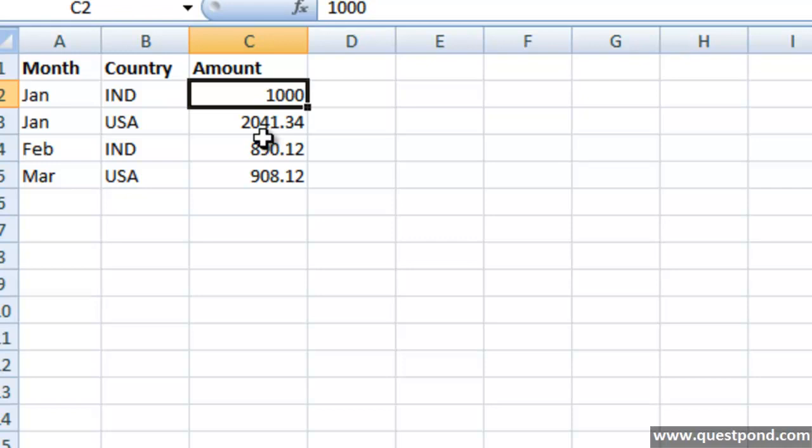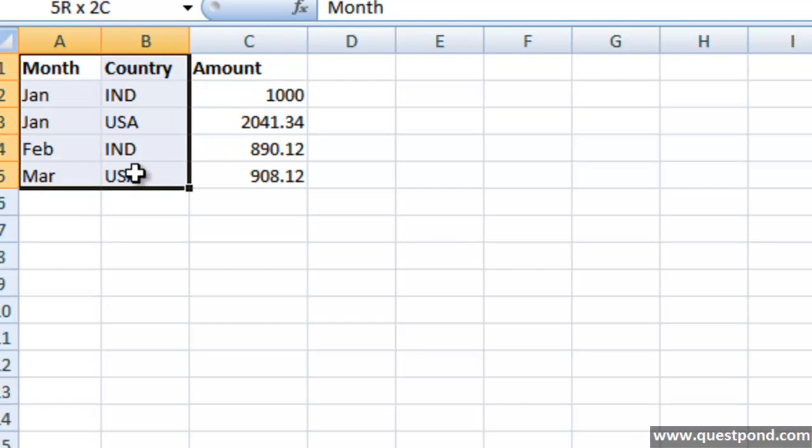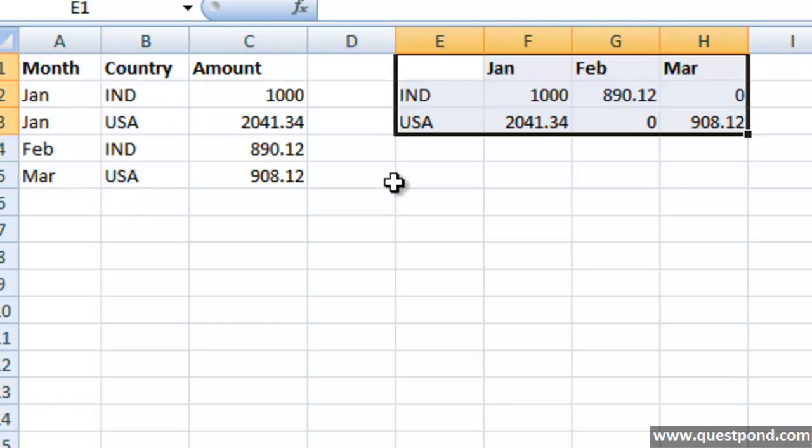Or probably we want to make it more complicated saying that for India for January what was the sales. I want to get a multi-dimensional view of this data by using the month and the country. In other words, we want to have a report which is something like this.